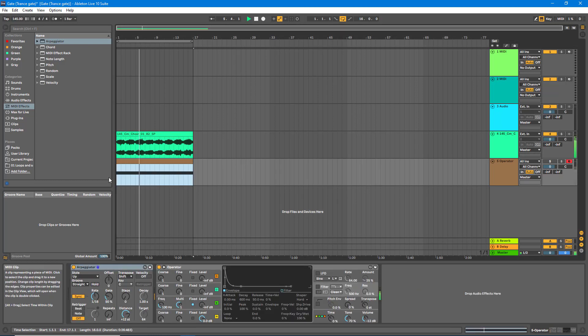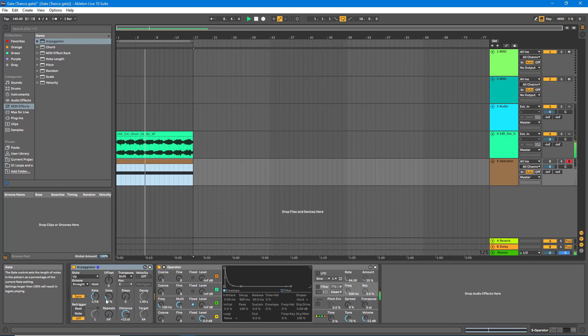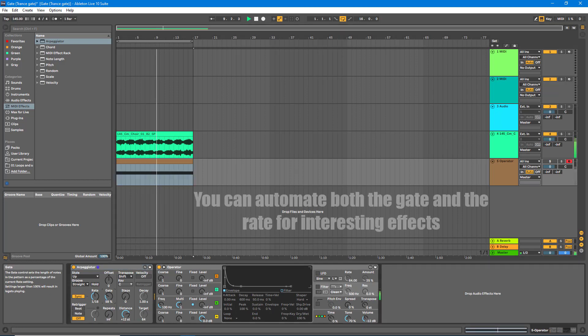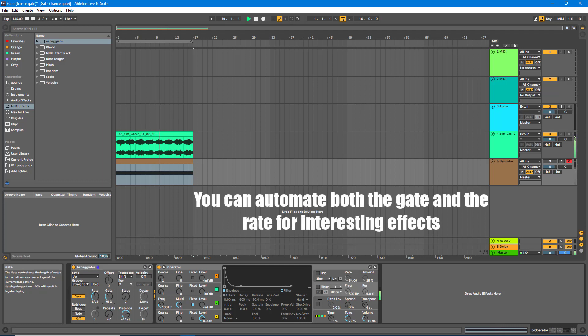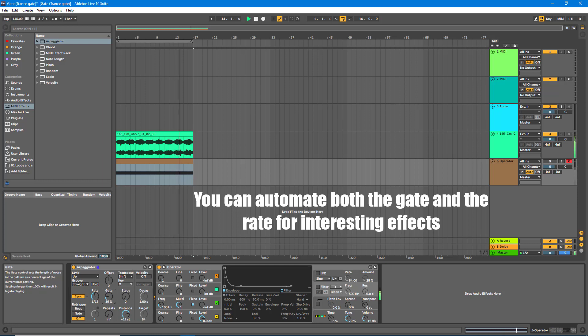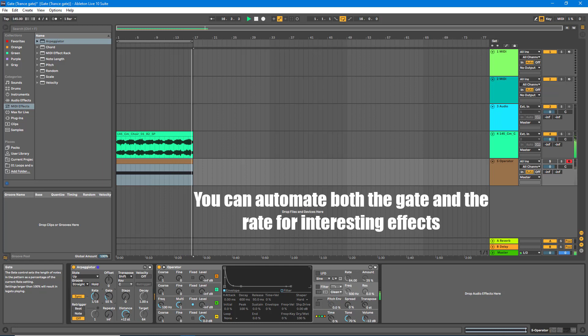Now we can go back to Operator, and in the Gate we can adjust accordingly for each one.